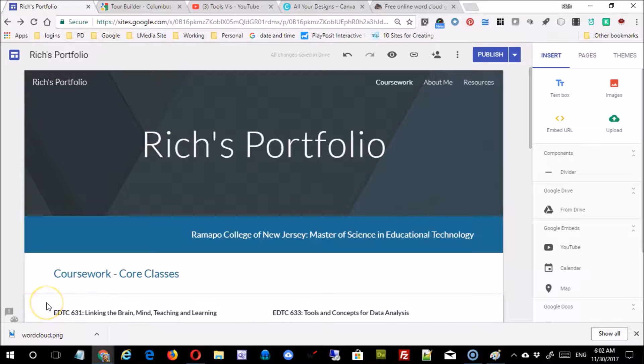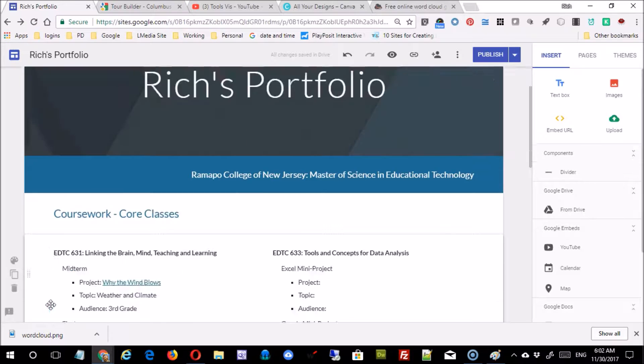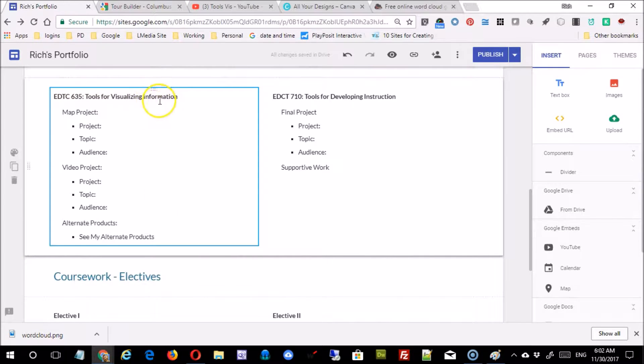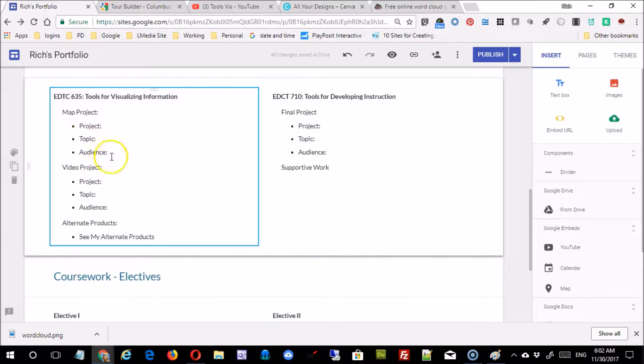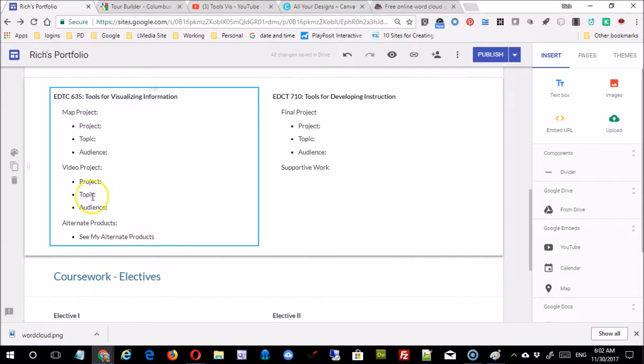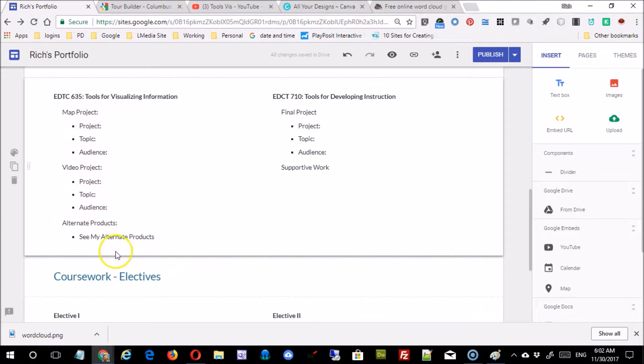Hi, in this short video we're going to take a look at how to organize your portfolio and get all your work linked up for the semester. To start, scroll down to the Tools for Visualization Information section. Notice that the text here may be different than what you have on your page, so you want to edit that text to match this.